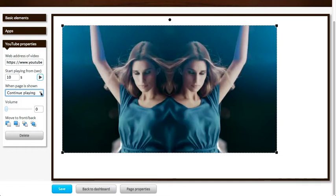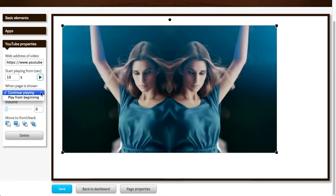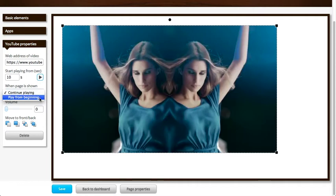I can choose to either have the video continue playing from where it stopped the last time, or I can choose to have it play from the beginning every time the page is shown. In this case I'll select play from the beginning.